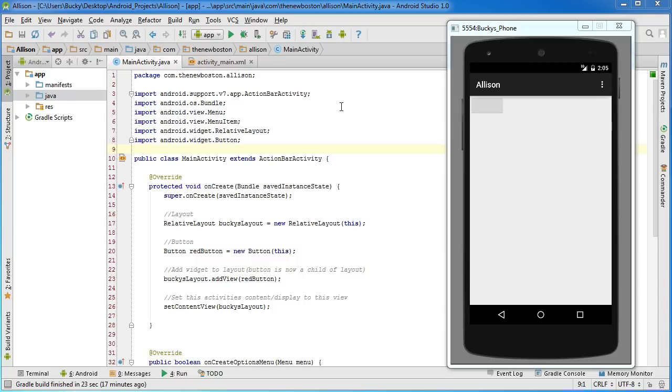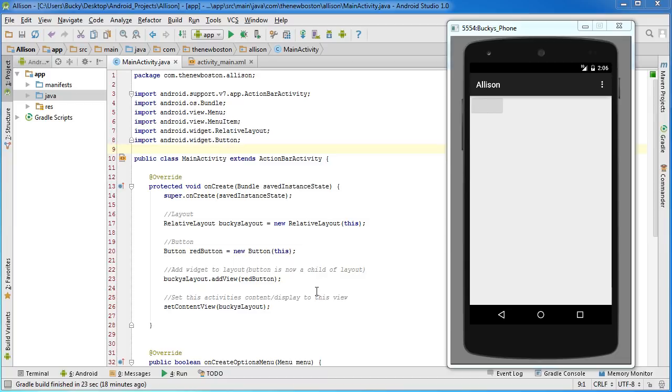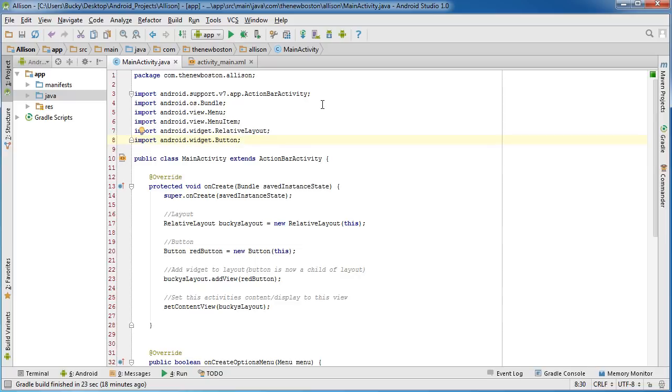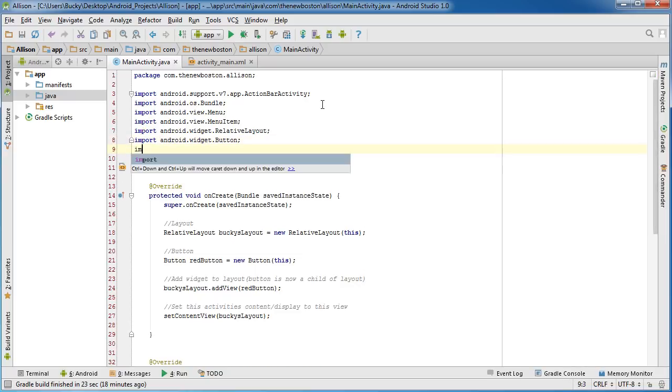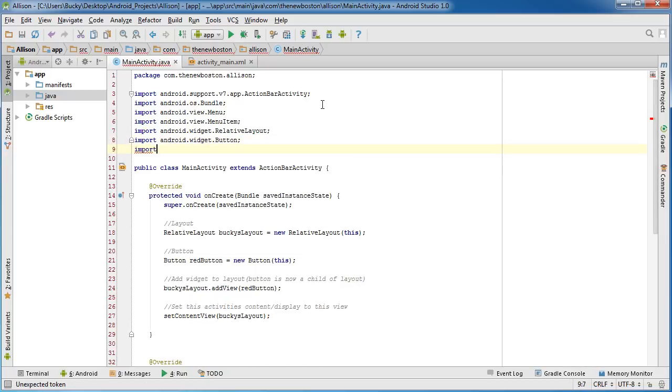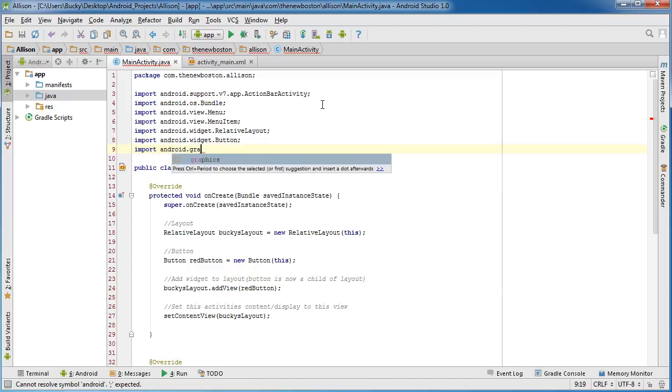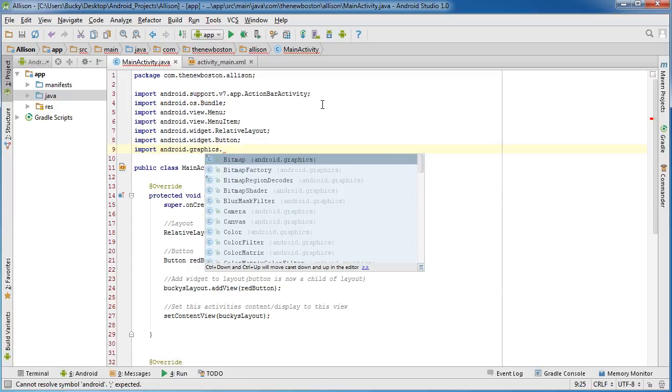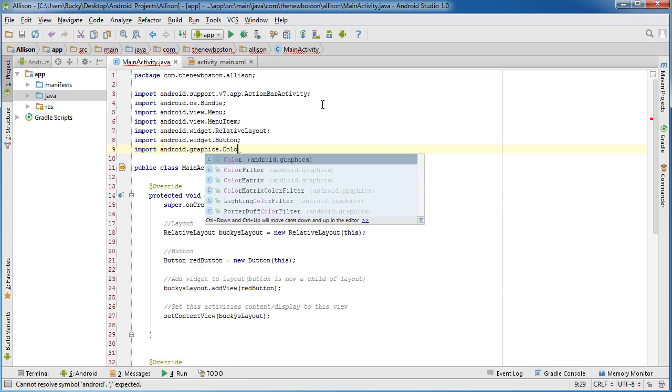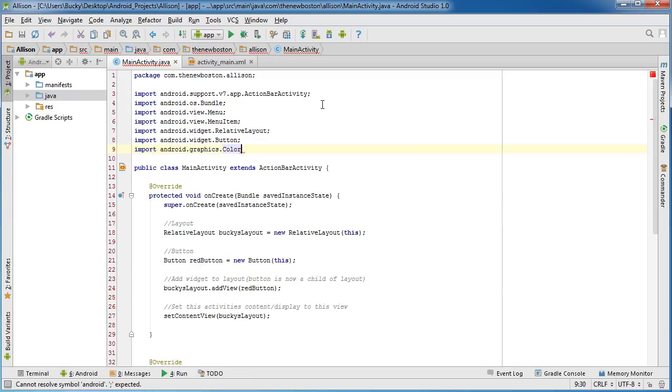Alright guys, so in the last video we created the most boring interface on earth - gray with a gray button that says nothing on it. So let's go ahead and spice this up by adding some color and actually adding some text to the button. Anytime we want to work with color we actually need to import android.graphics.color, so now we have the ability to use color.